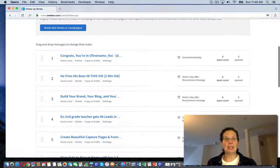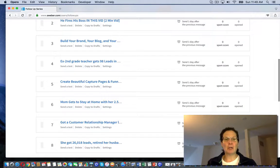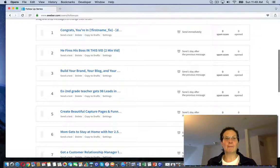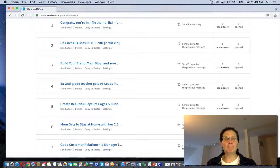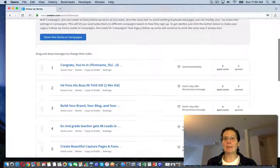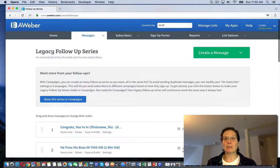I do encourage you to go in here and probably get through and format them. They may just need a little tidying up. You might want to personalize them a little, put your own name at the signature.